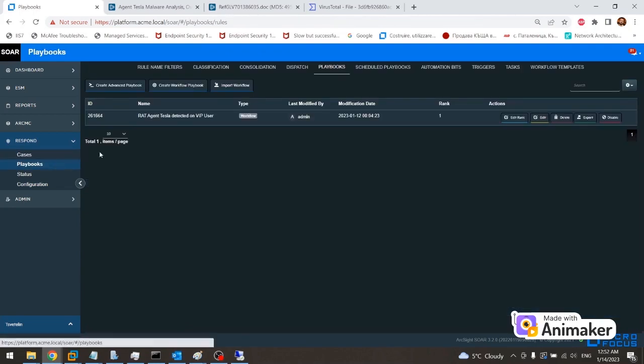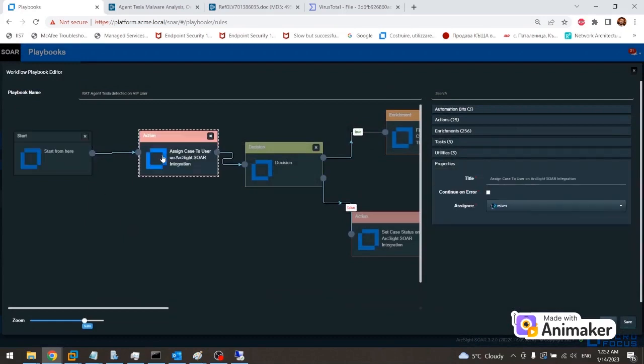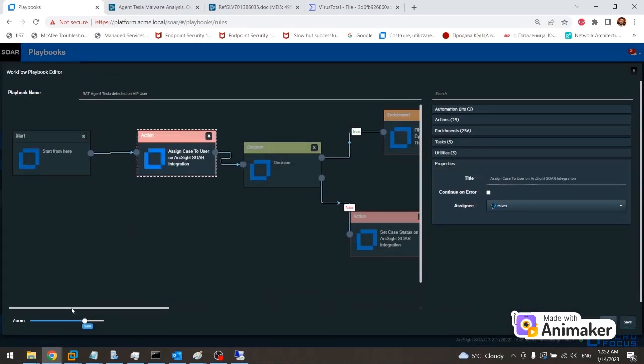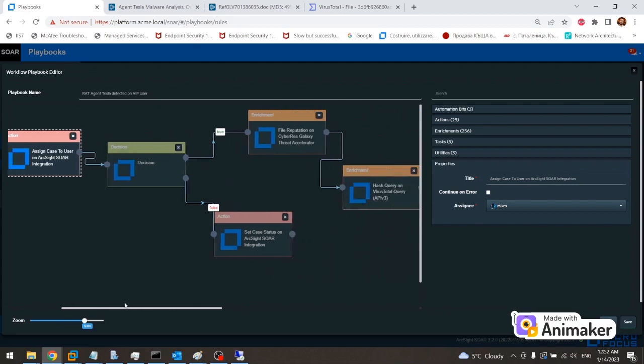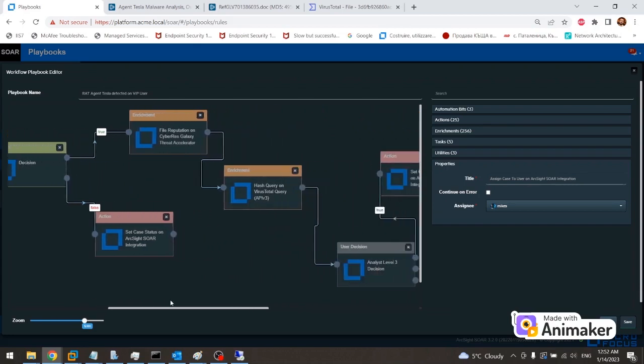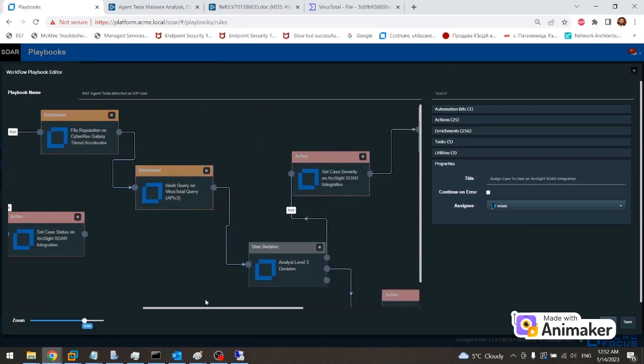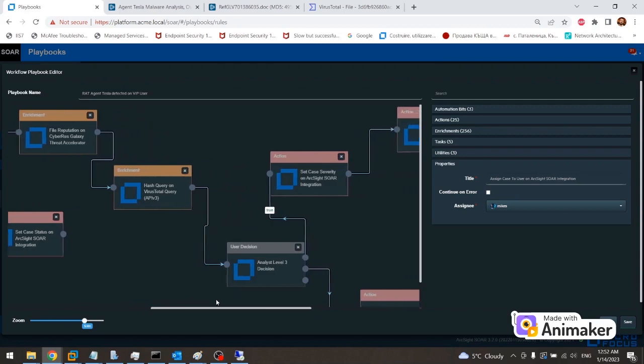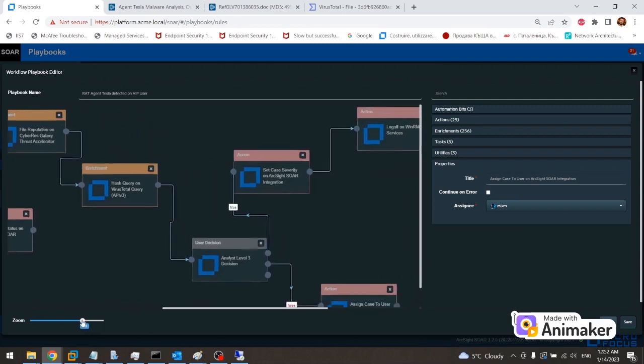Mike can open the associated playbook with his case and he can see all the steps involved. Since this is a semi-automated playbook, analyst input will be required. Once the case was assigned to Mike, he sees that the next automated step involves Sore checking a VIP user list for a potential match of a username.